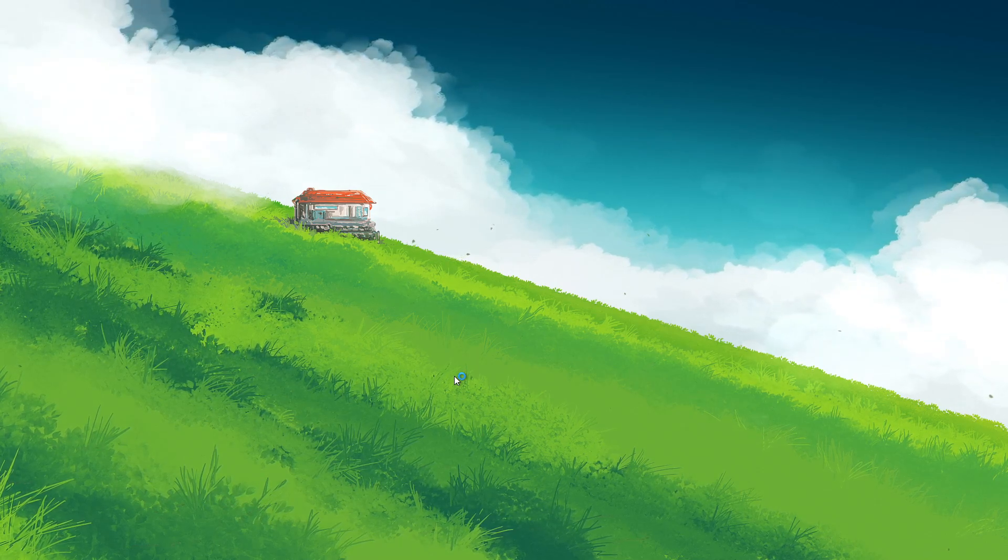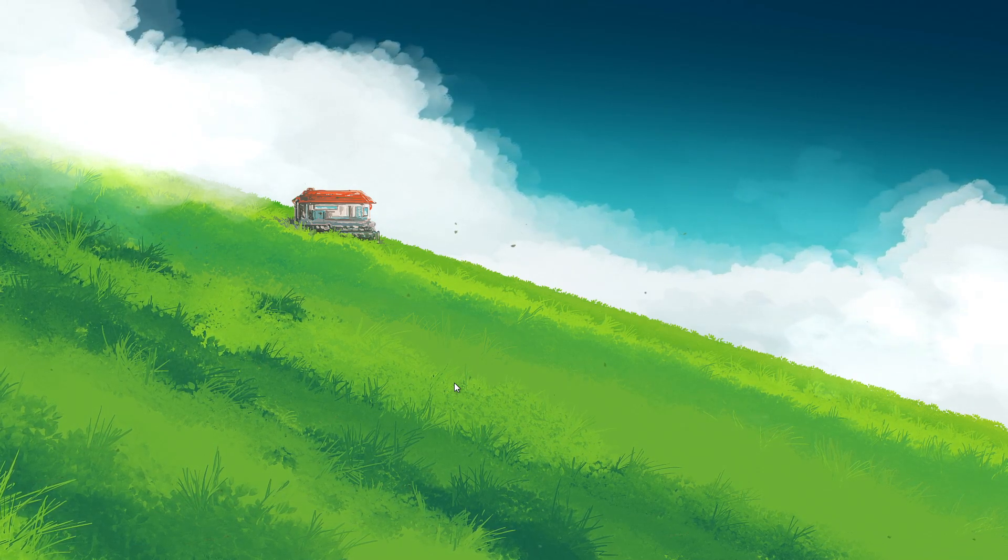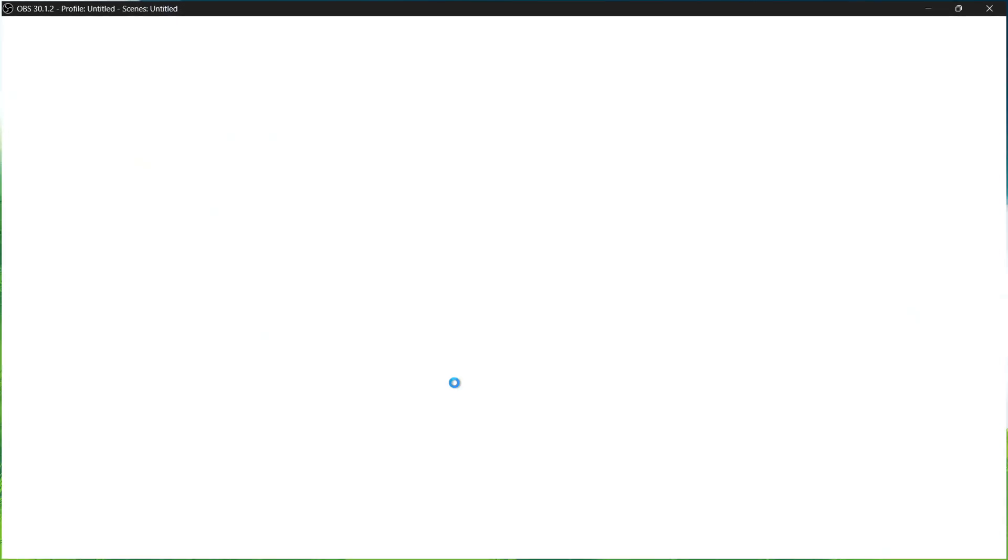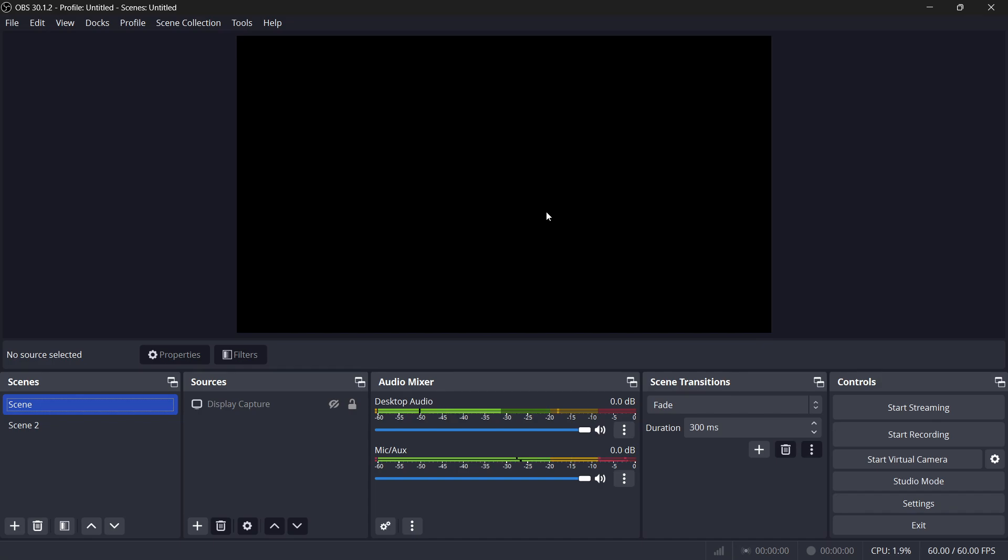Once OBS is running, disable the Preview mode, which can reduce the load on your system significantly. Right-click anywhere in the Preview area and then deselect Enable Preview.